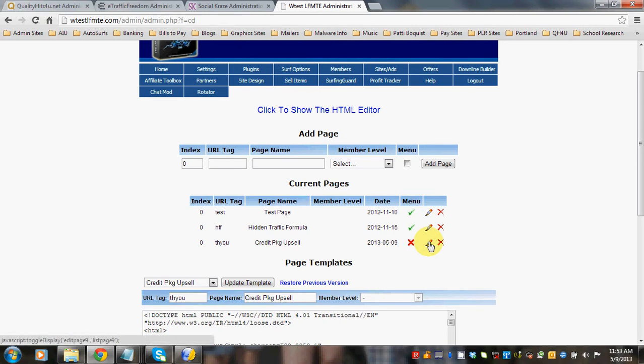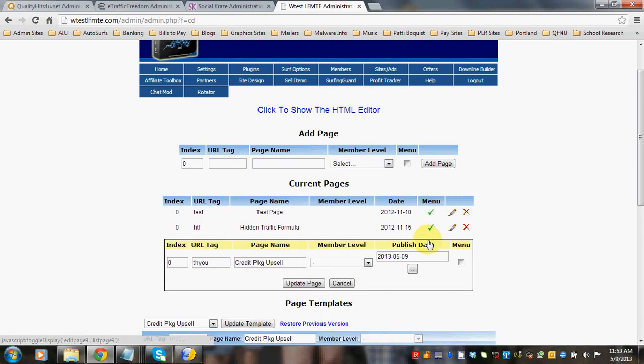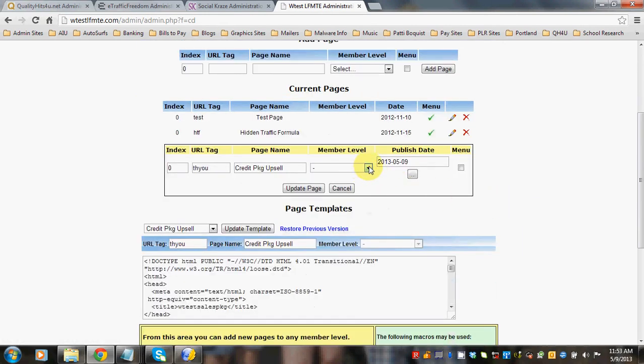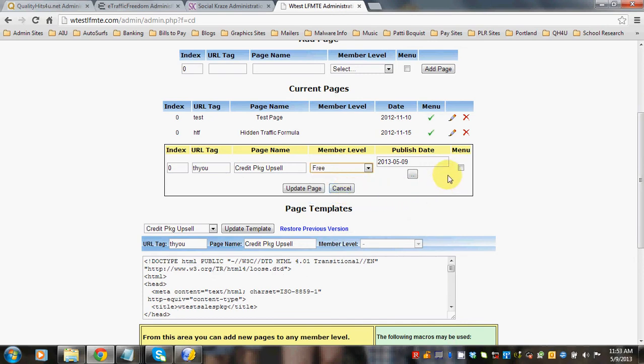So an easy way to find it is to go ahead and click on this pencil. Let's select a member level for now. And click Menu. What this means is that this will show as a button on the member's homepage when you click this menu.